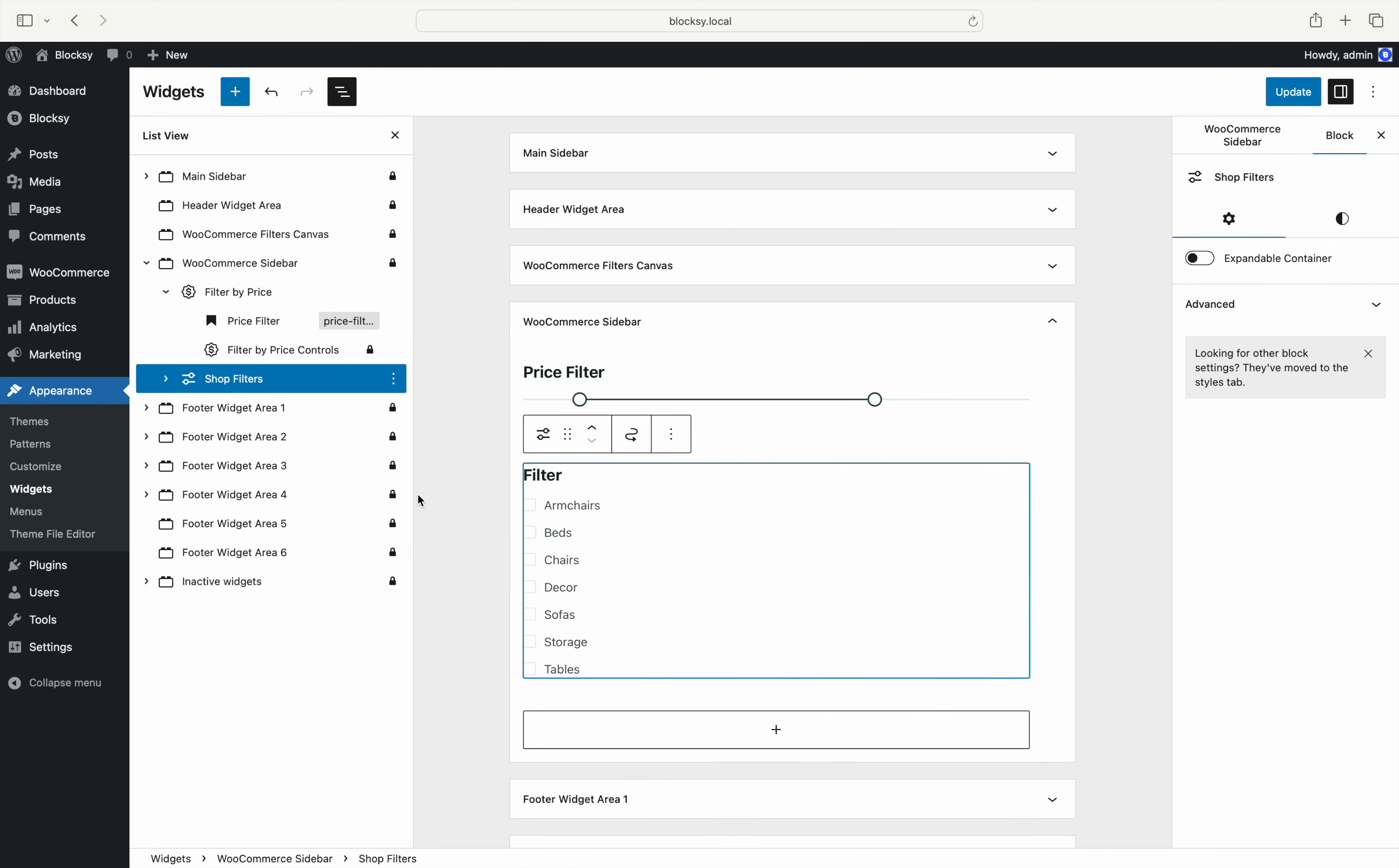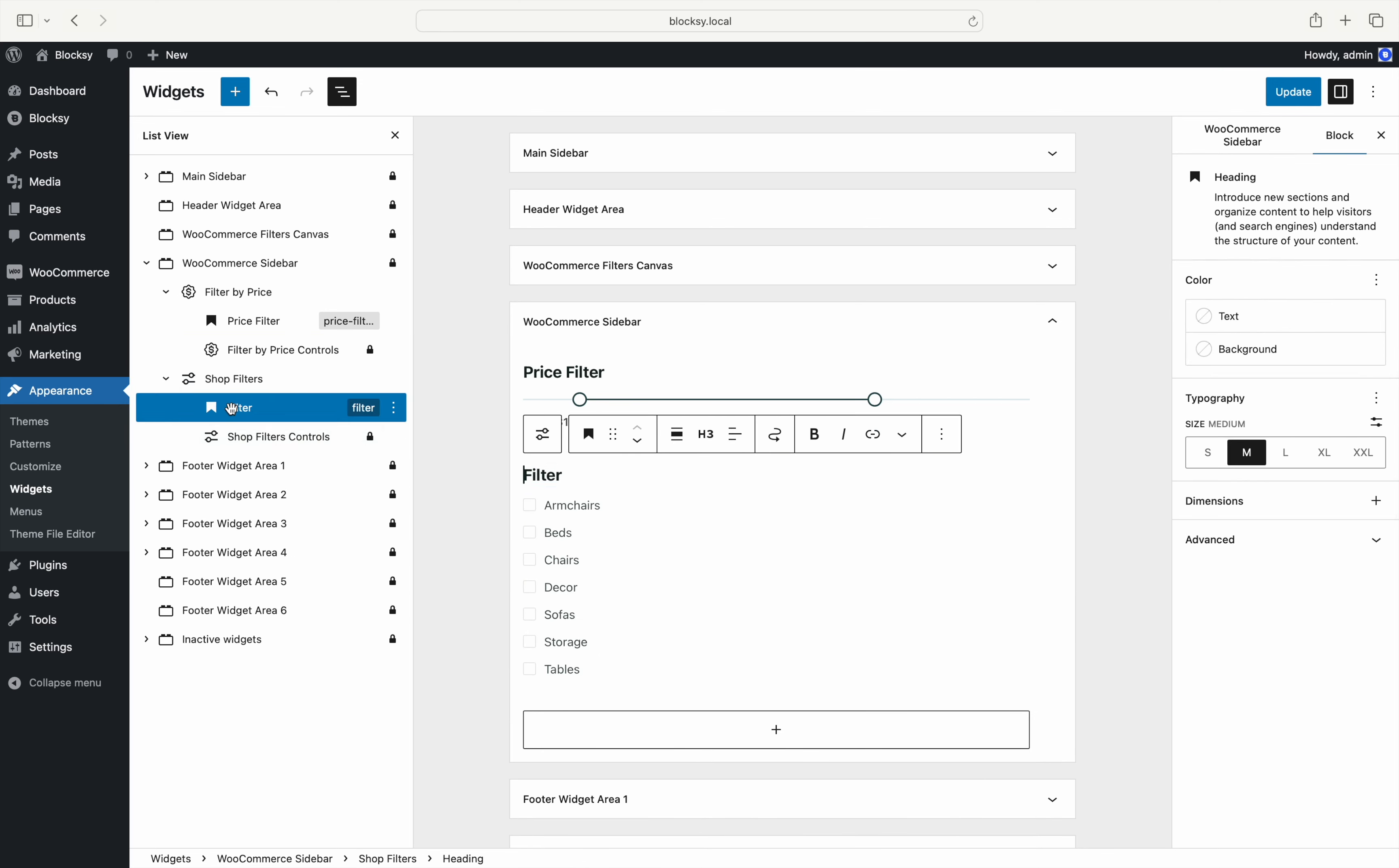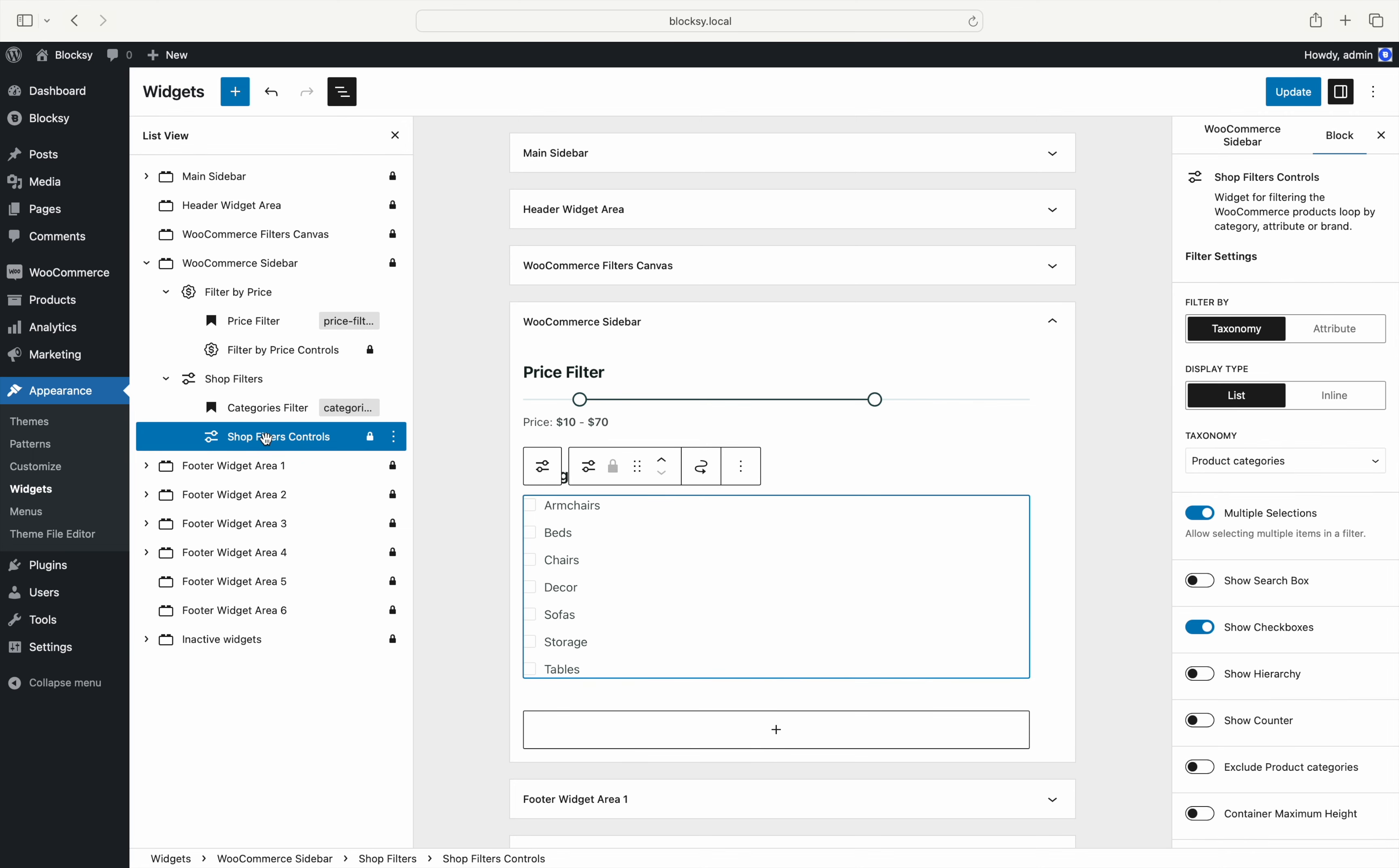The widget is composed of two sub-blocks once again, a heading that signifies what the filter is and the filter controls. Clicking on the filter controls block lets us adjust how the filter widget behaves.